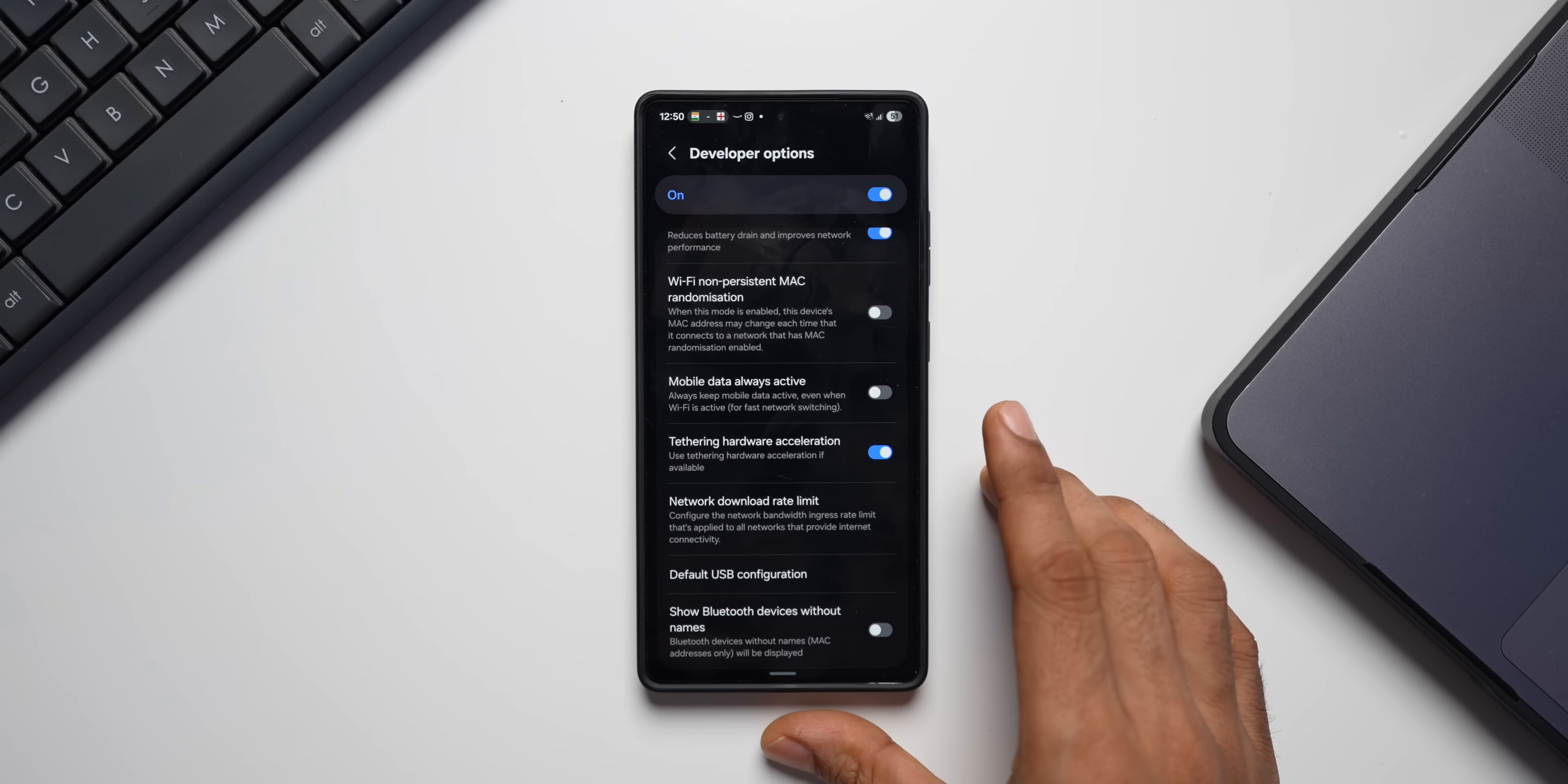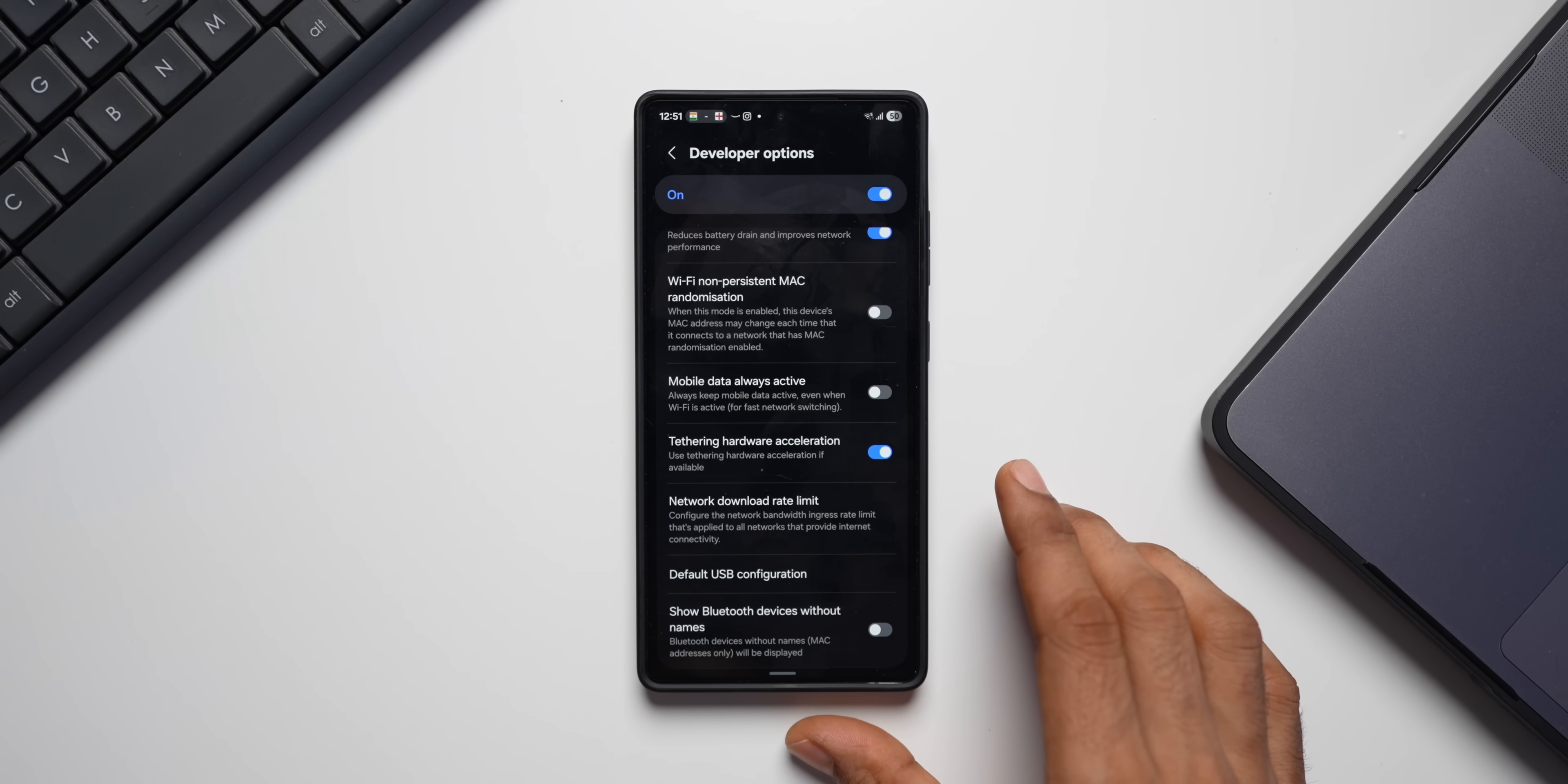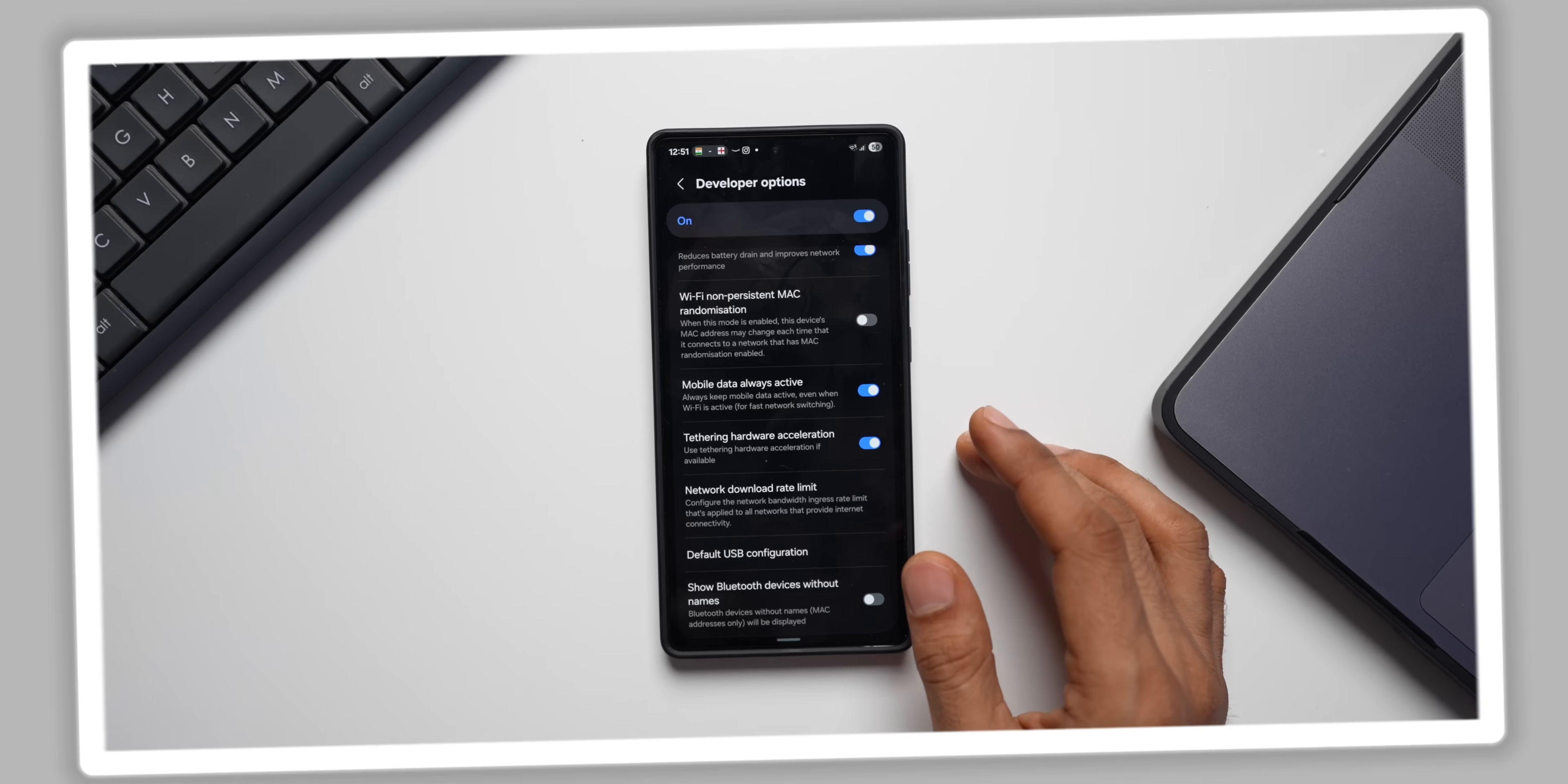The next feature I want to talk about is the option called Mobile Data Always Active. Now, I find this feature very useful because this keeps mobile data active even when the Wi-Fi is active. And this helps fast network switching. Let's say if you have an unstable Wi-Fi network or whenever you lose power, you don't really have to go back and enable the mobile data. Automatically, it will switch from Wi-Fi to mobile data, which is very, very useful. I think this is a must for everyone. Go ahead and enable Mobile Data Always Active toggle.